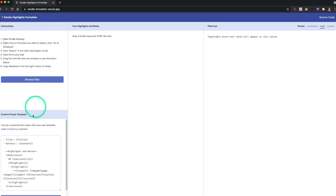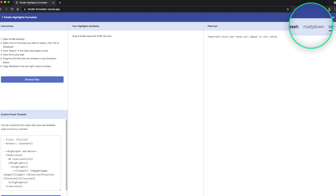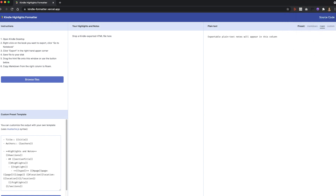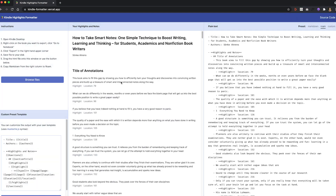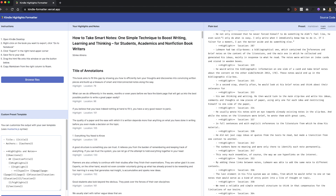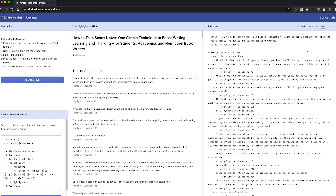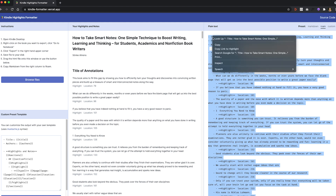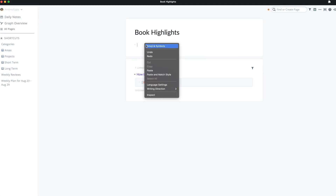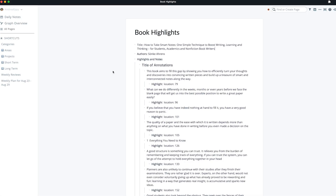Now you could just copy and paste from there, but if you want to take it a step further, you can use this website called Kindle Formatter, and it'll format it into Markdown or for Roam. Just drag your HTML file into the second column, and in the third column it will appear formatted with bullet points — perfect for Roam. You can also change the formatting in the first column if you want. Then just select everything in the third column and copy and paste that into a new page for your book in Roam.